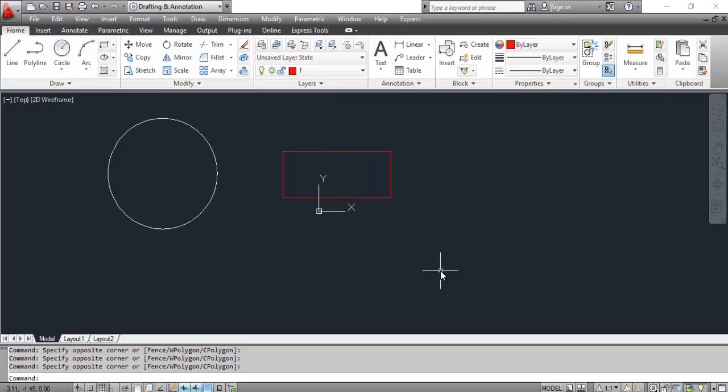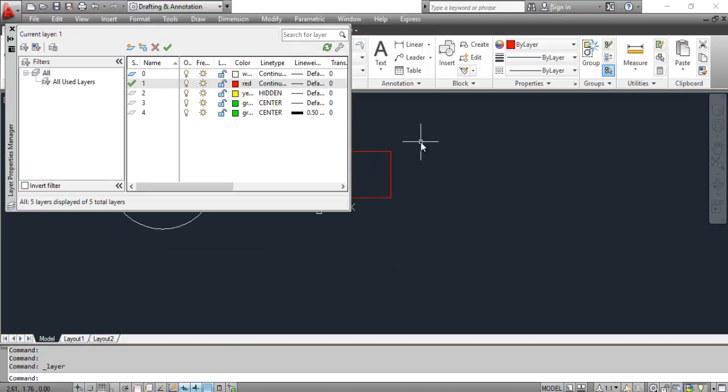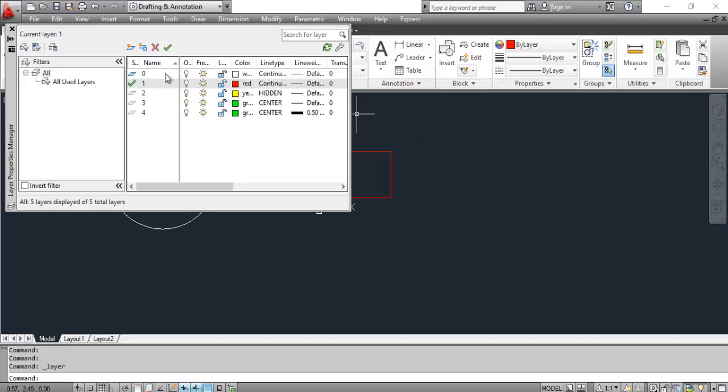Select the layer properties tool. This opens the layer properties manager dialog box. Click layer 0. Click the set current icon. Close the layer properties manager dialog box.